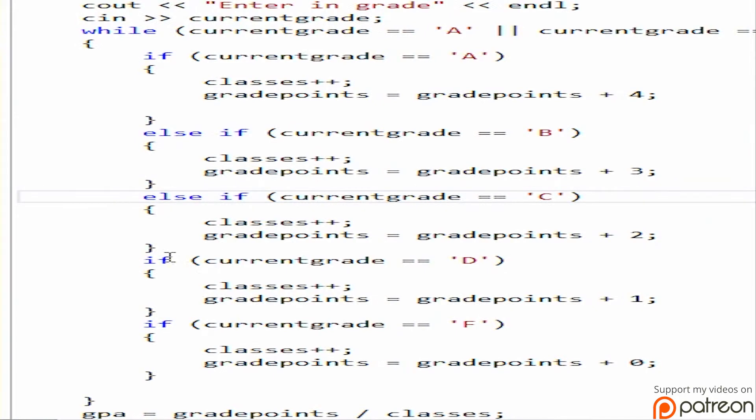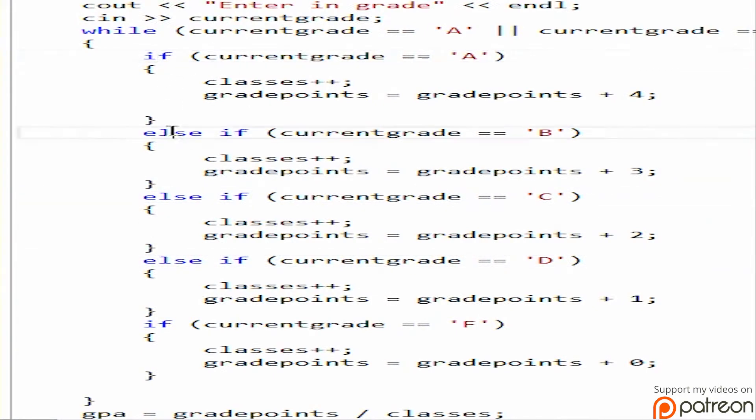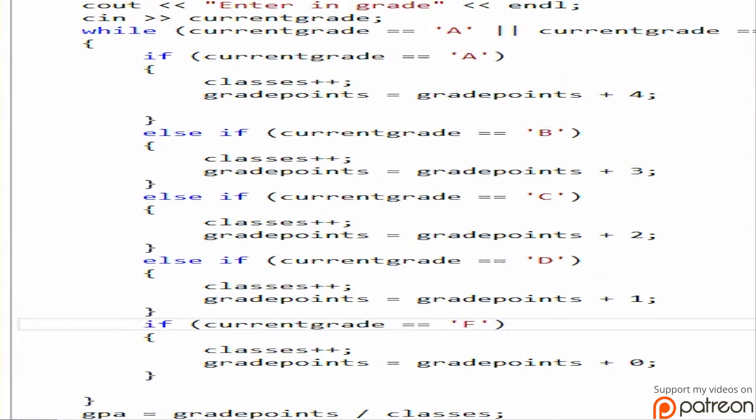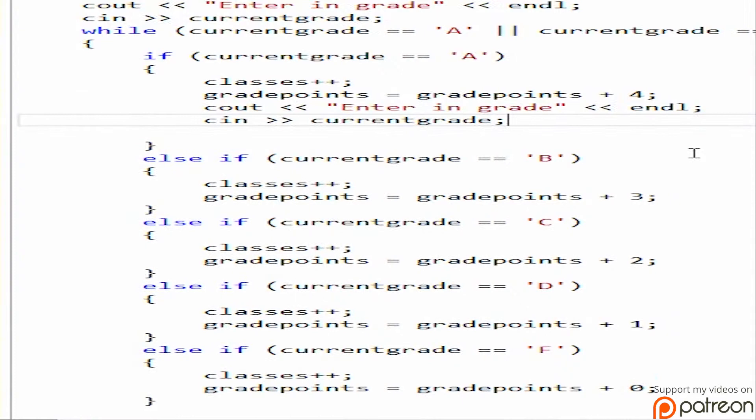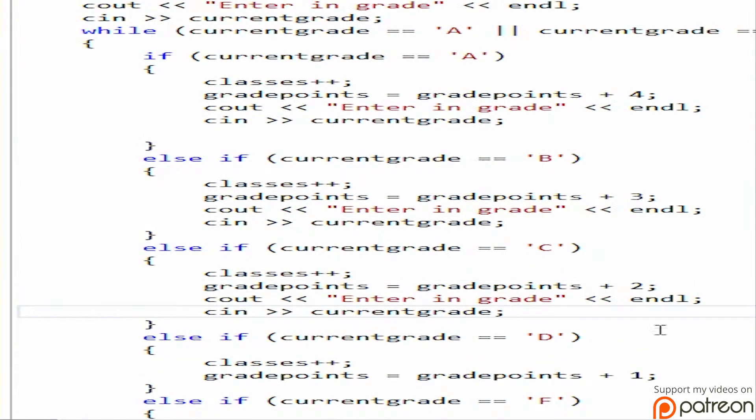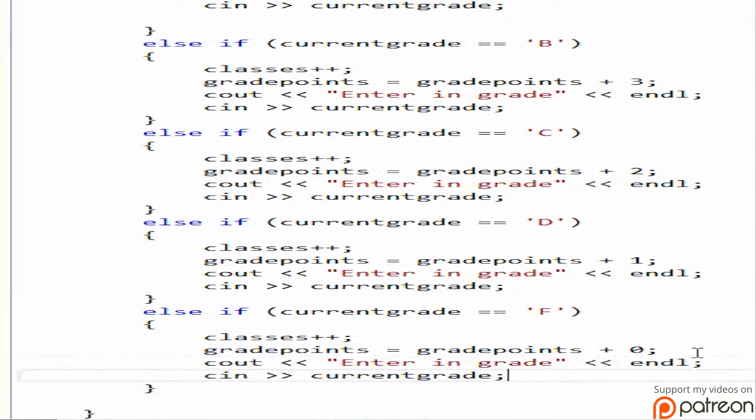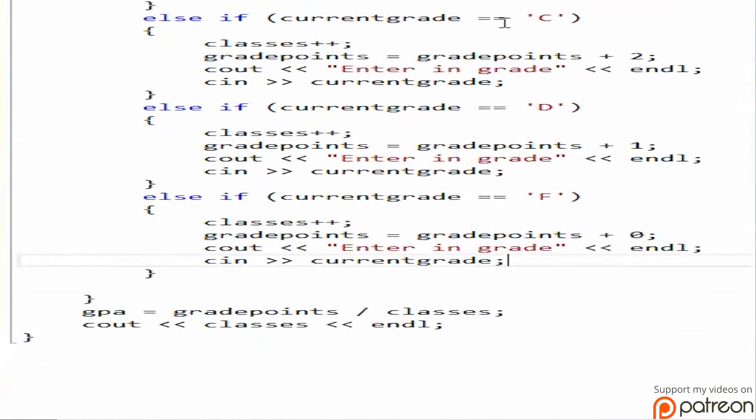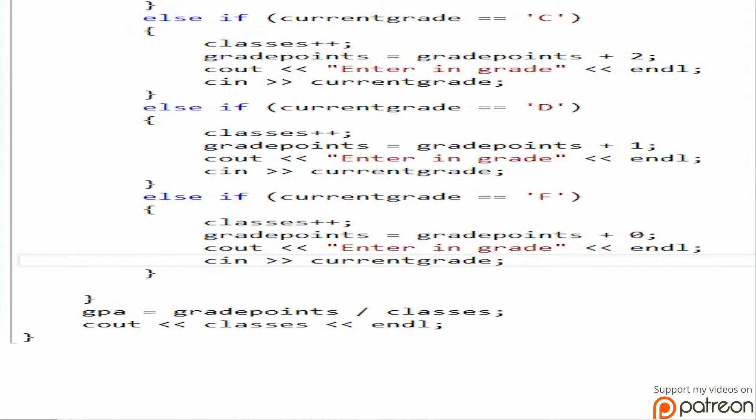And else if is basically if the first, this has to be false. In order to jump into this, this has to be false. So it will allow us to do, so if this one's true, it will jump through all of these. So that way, it won't trip over itself, which I'll show you here in a second. I'll show you what happens if you don't do an else if. Alright, so let's go ahead and build that.